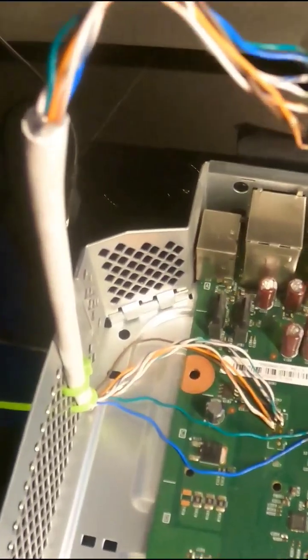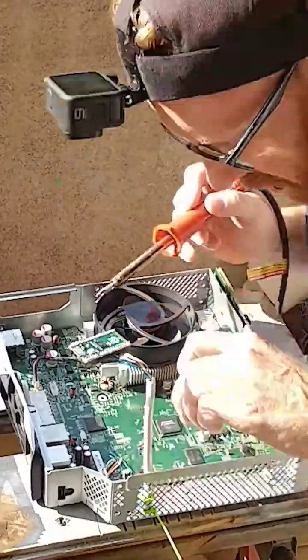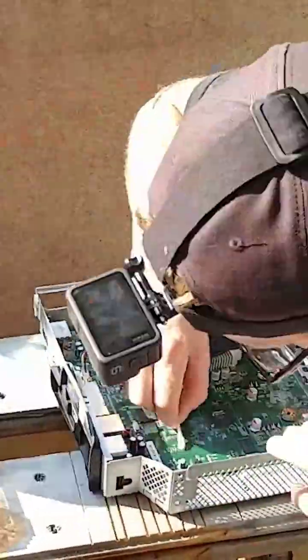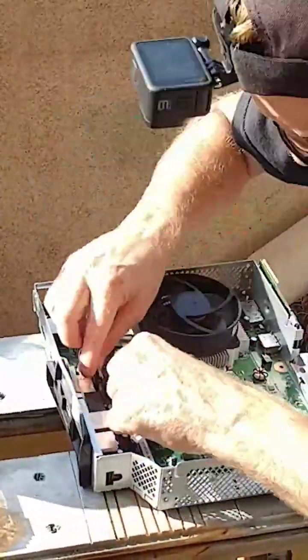We've hacked our Xbox and desoldered the Pico wires, we no longer need them, and put it all back together.